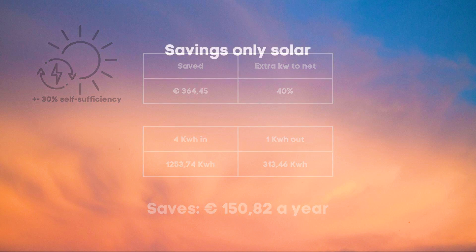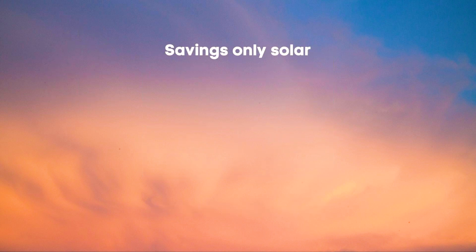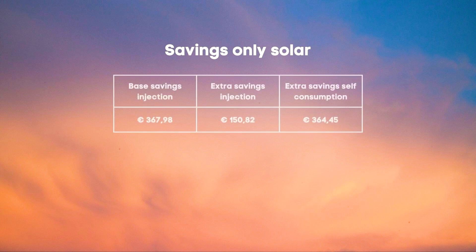This together with our earlier savings that we actually got on our invoice would give us a total savings of our first year of 882.61 euros.